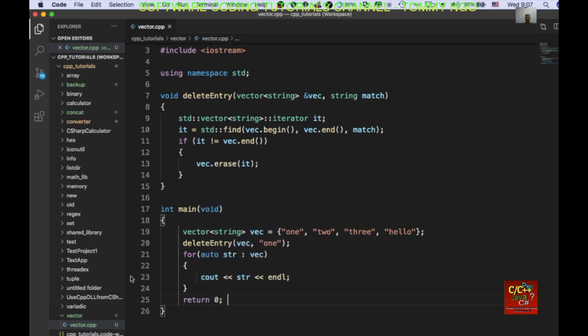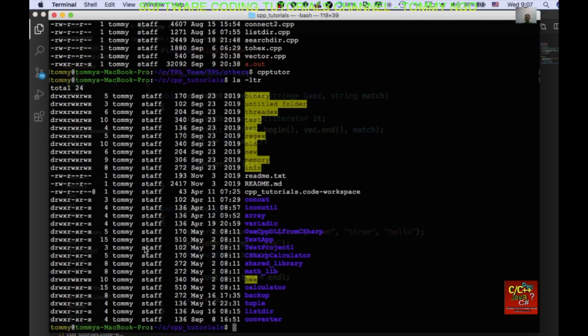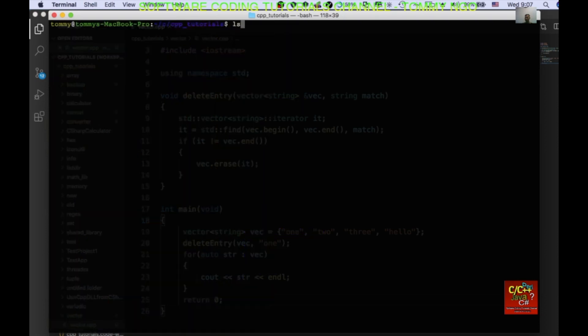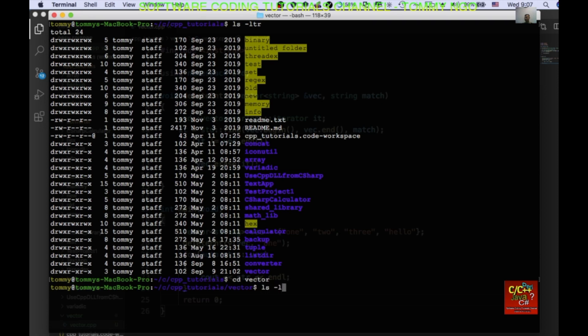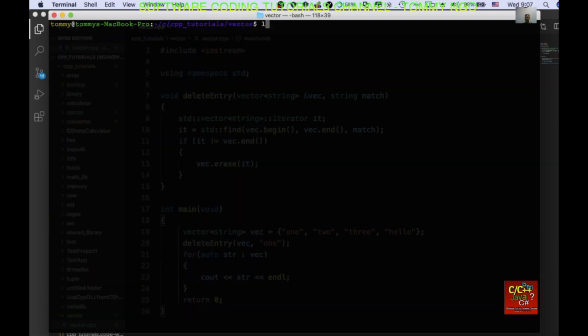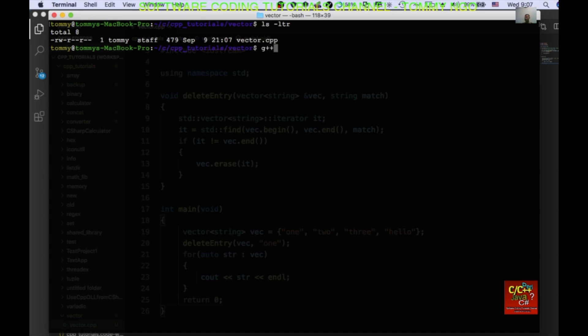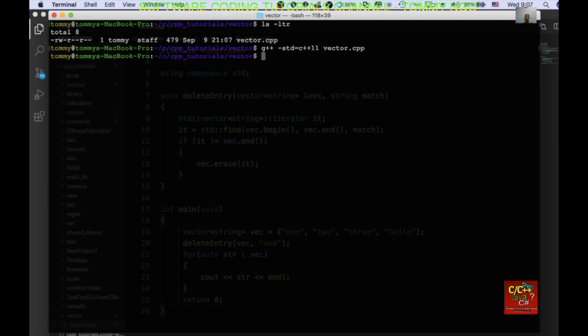And, let's go to a terminal. Let's do a clear first. And CD to vector. And let me do a clear again so you can see everything here. So, we can do G plus plus, let's do standard 11s equal to C plus plus 11 and vector. Okay. It compile. Let's do a A dot out.